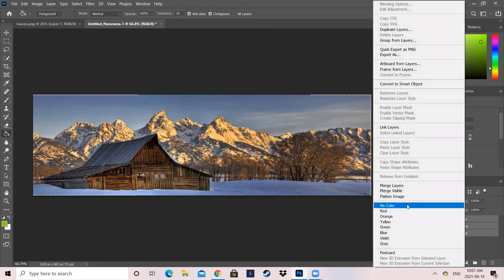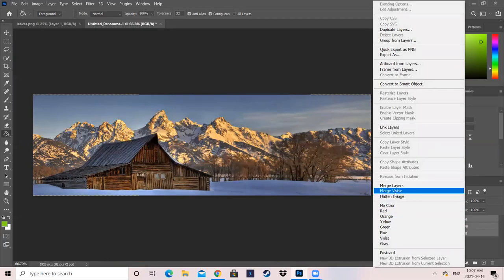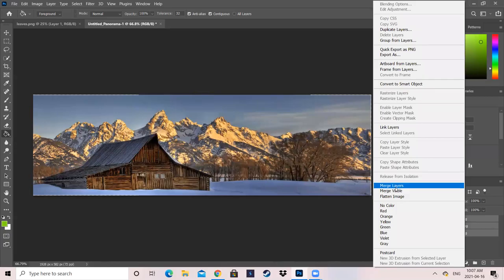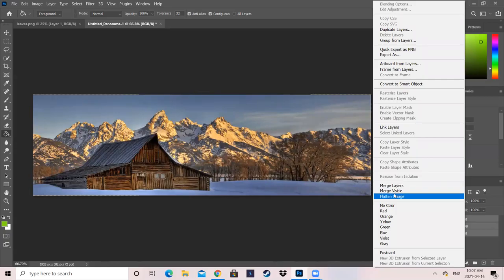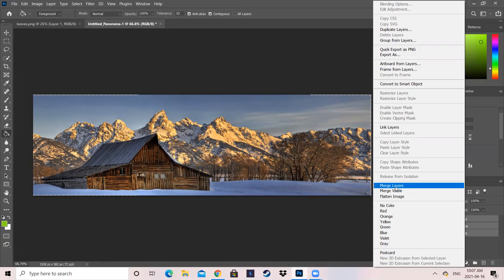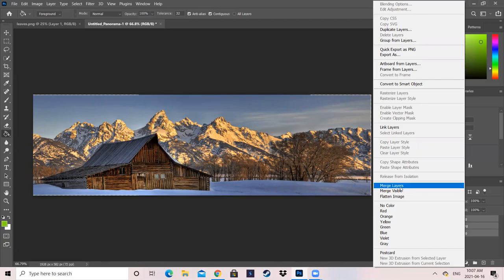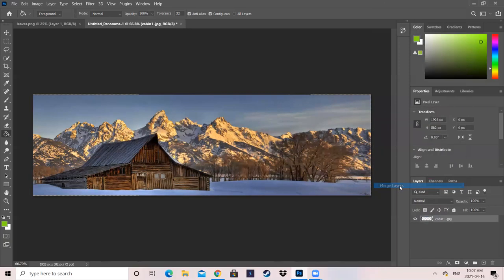And here you can do Merge Layers or Merge Visible. These are kind of the same, but it's kind of more preference. I would say Merge Layers because, for me, Merging Visible has given me a bit more issues. So I'm going to click on Merge Layers. This will keep it as one entire photo.